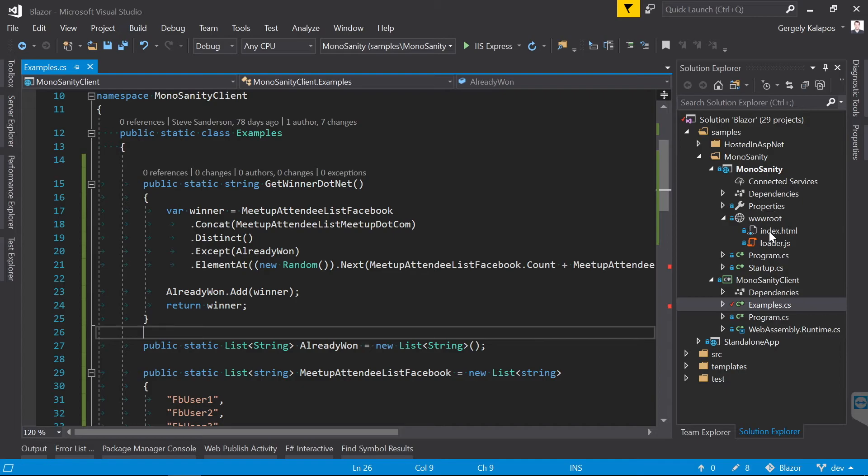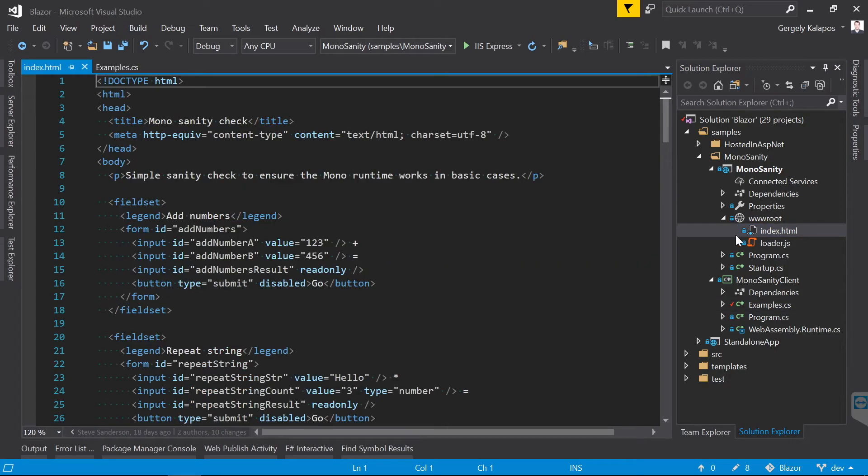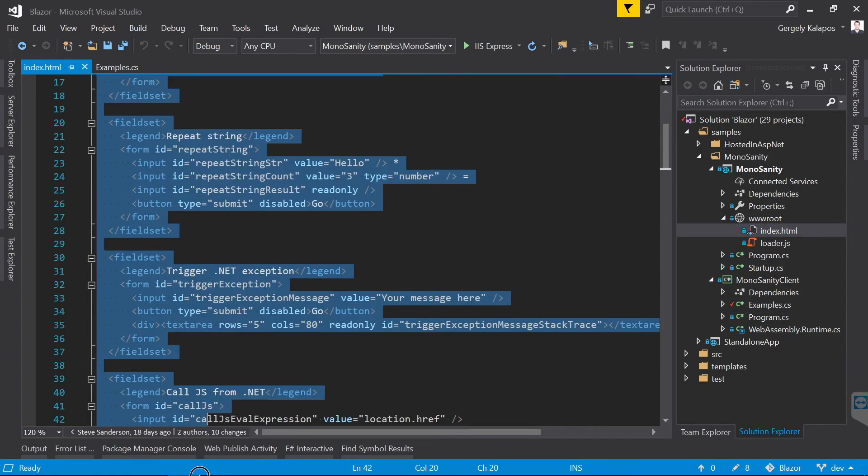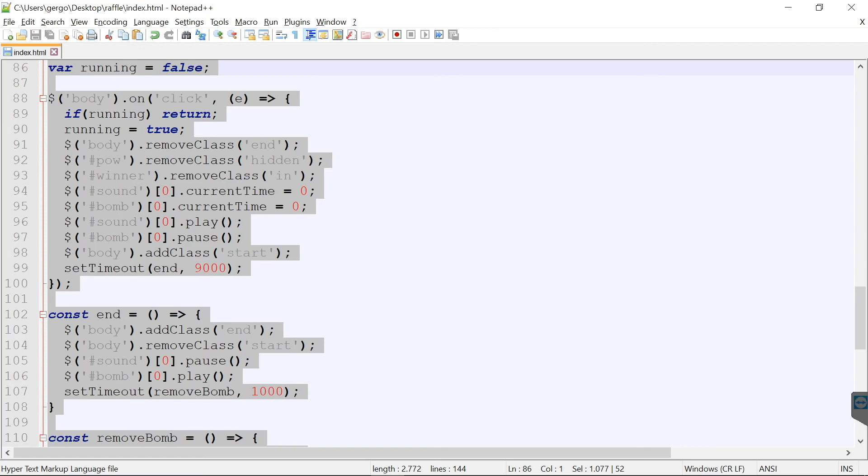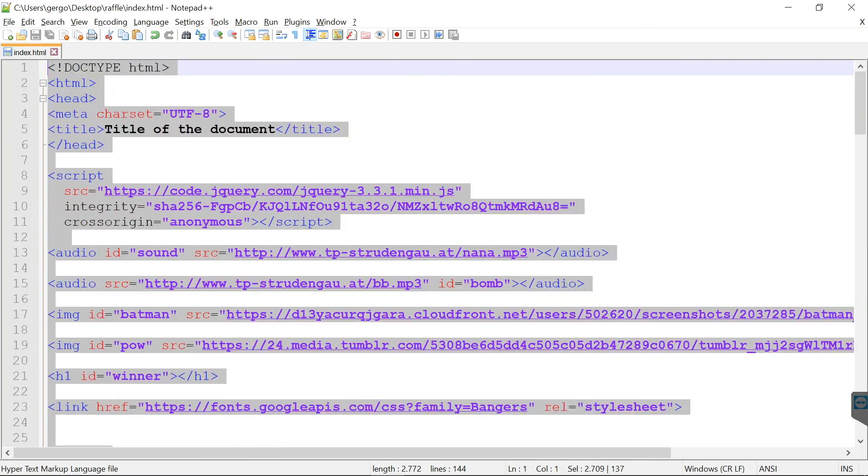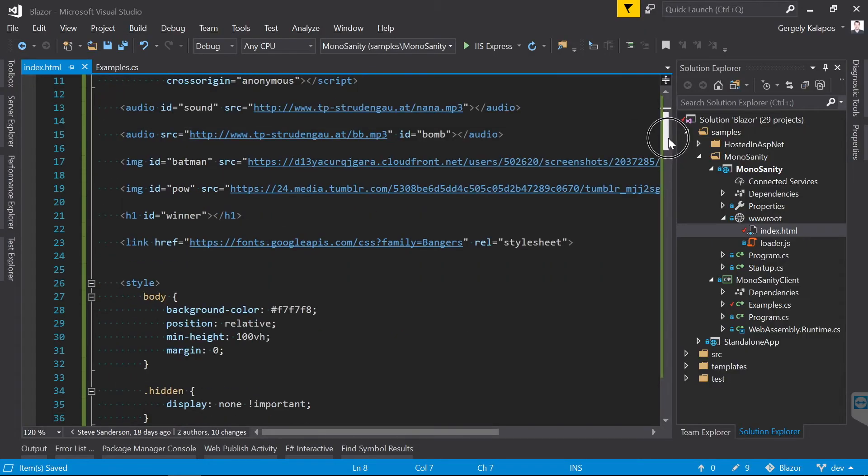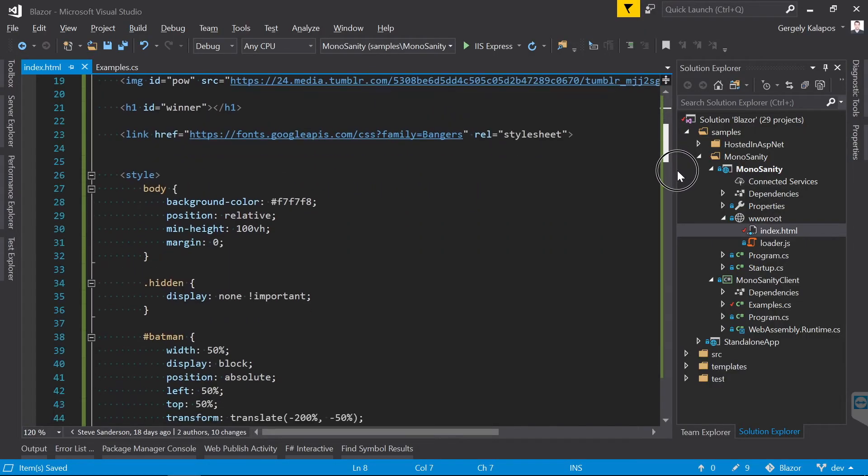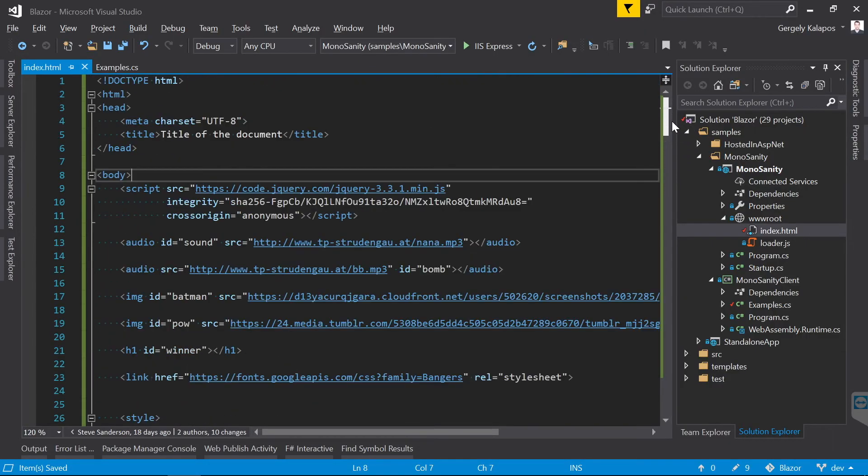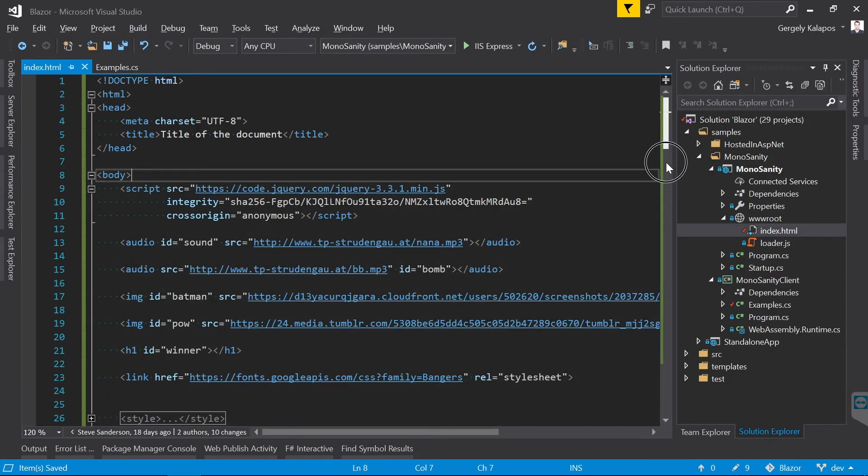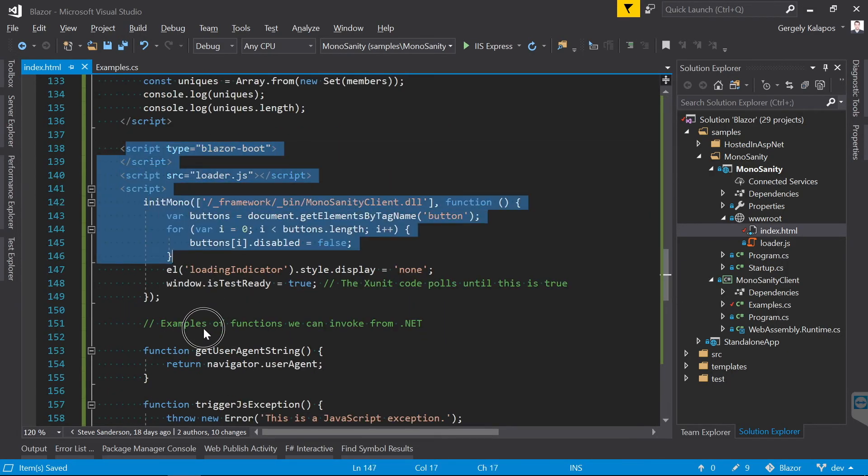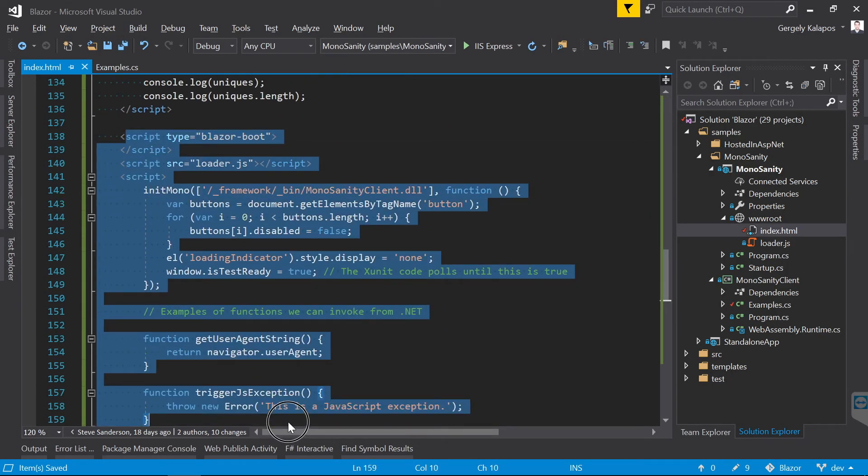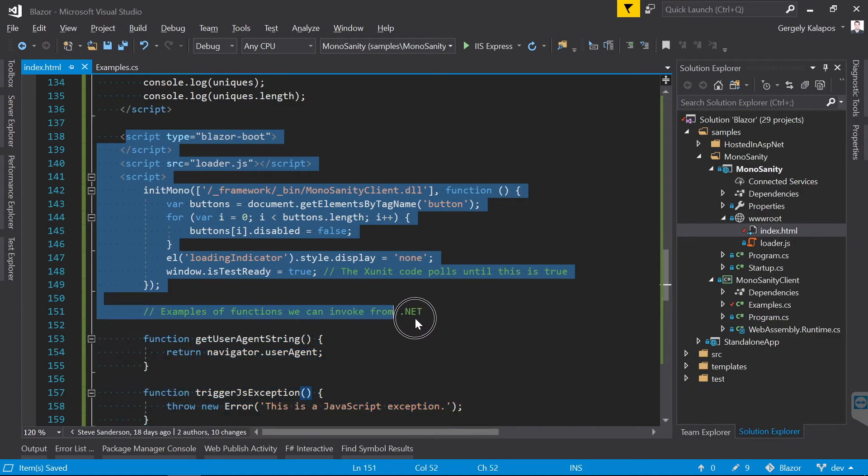For this, I basically remove everything from this file, and I paste the original HTML and JavaScript code from Stefan into this file. Now one thing which I leave here from the original code is this part. This basically hooks up interop between JavaScript and C#.